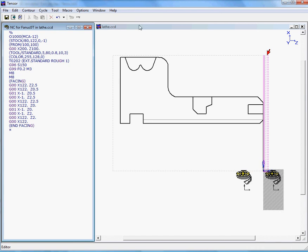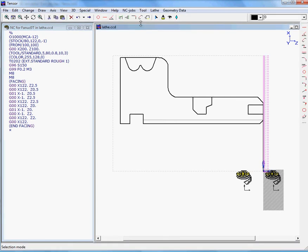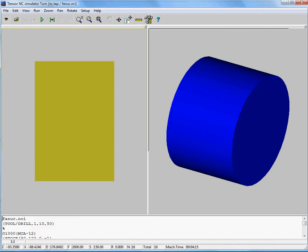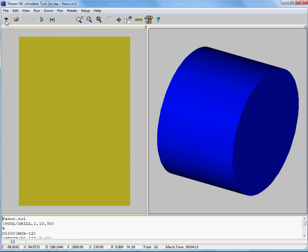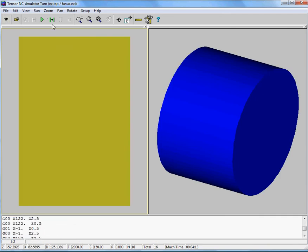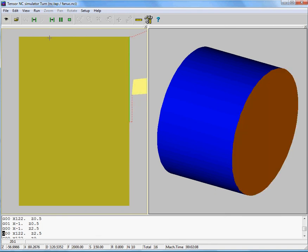If you want to simulate this, we can click on this tool and we'll move to the TENSOR lathe simulator. We'll click on the eye and here you can see our program. We can start simulating this and you can see the face job.